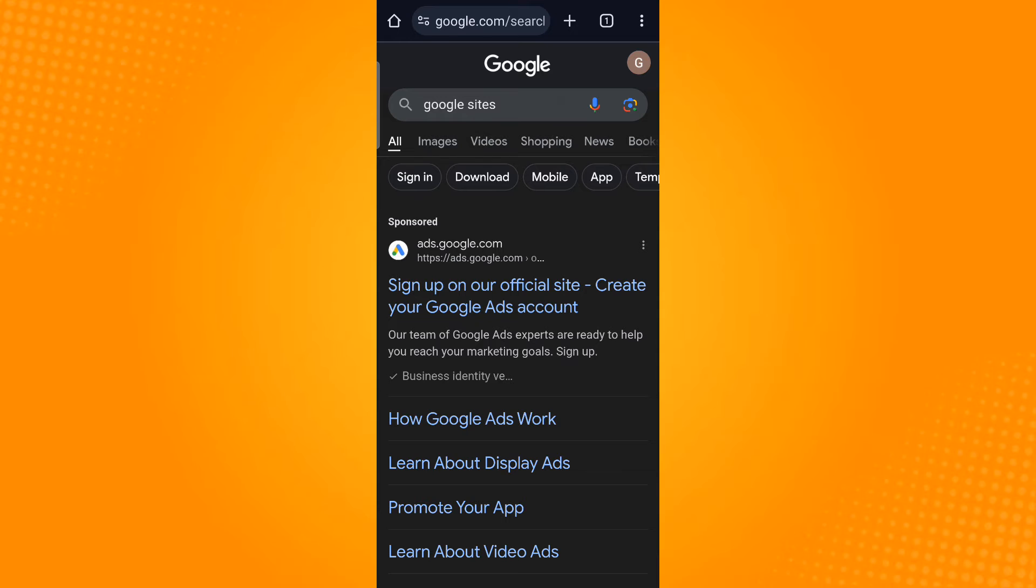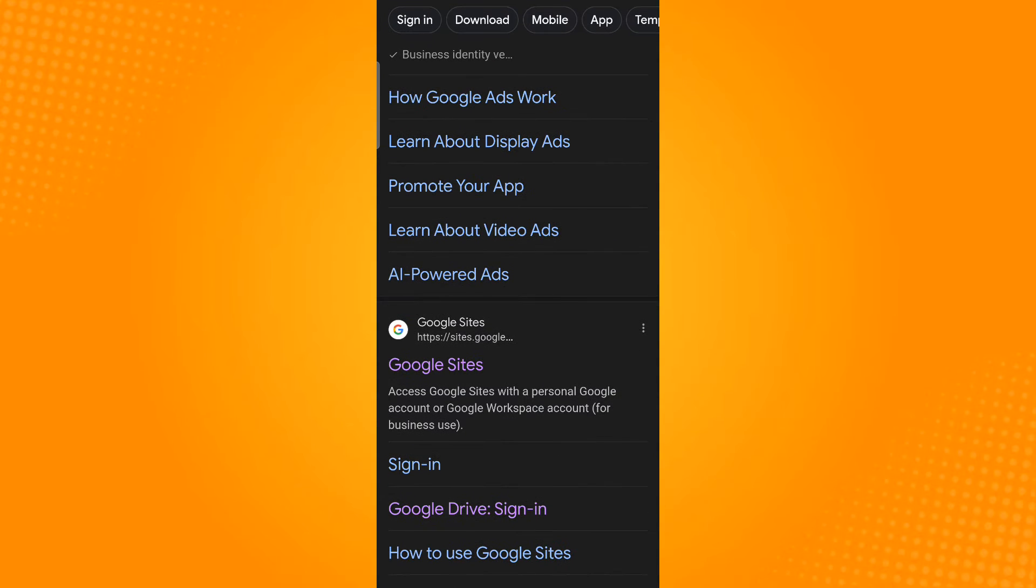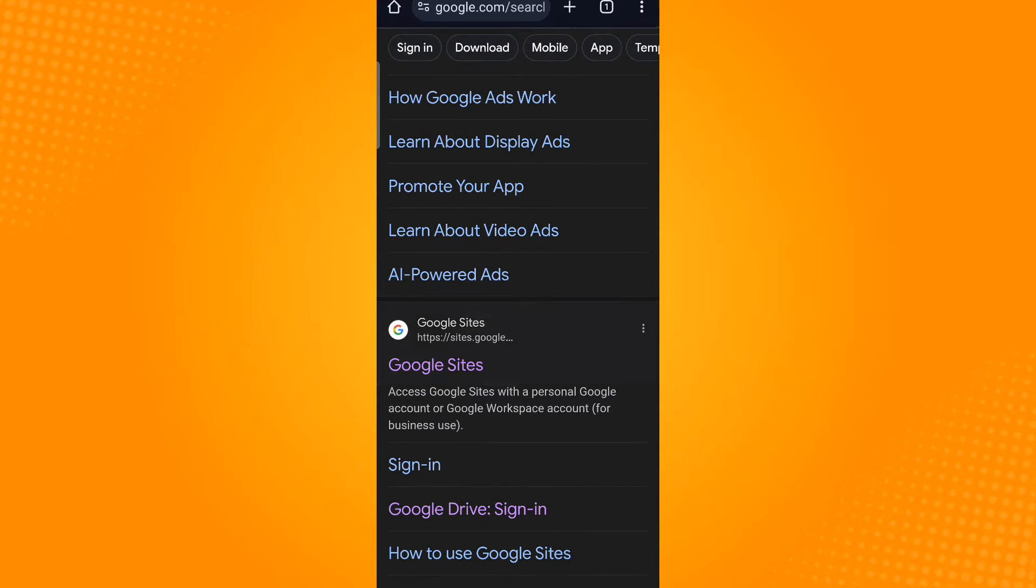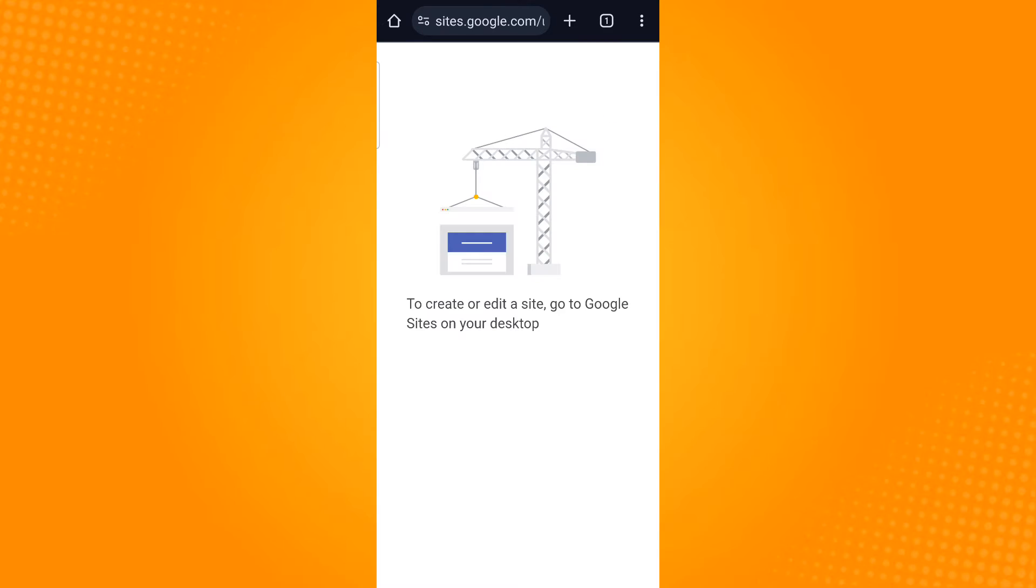Once you open the application, search for Google Sites. Scroll down and tap on the link to open Google Sites. As you can see, this page will appear which says 'go to Google Sites on your desktop.'